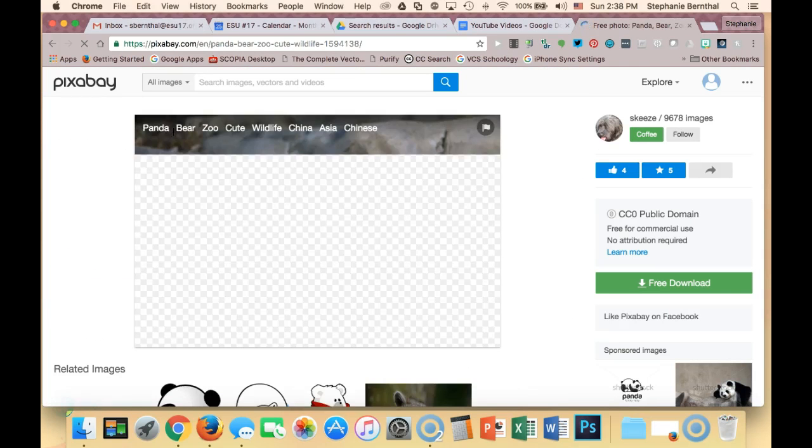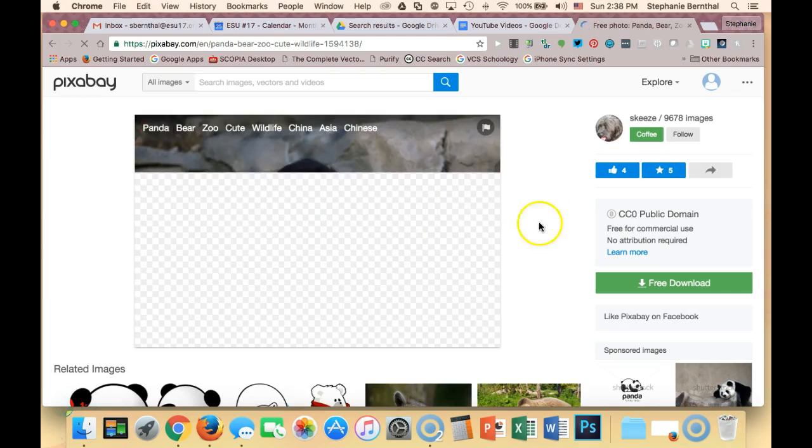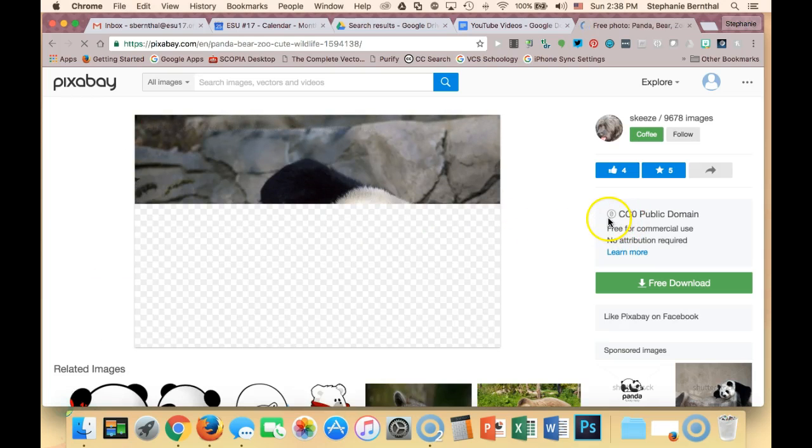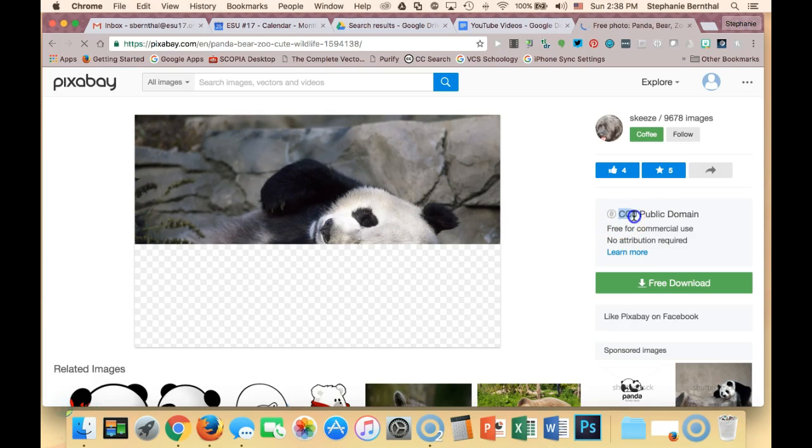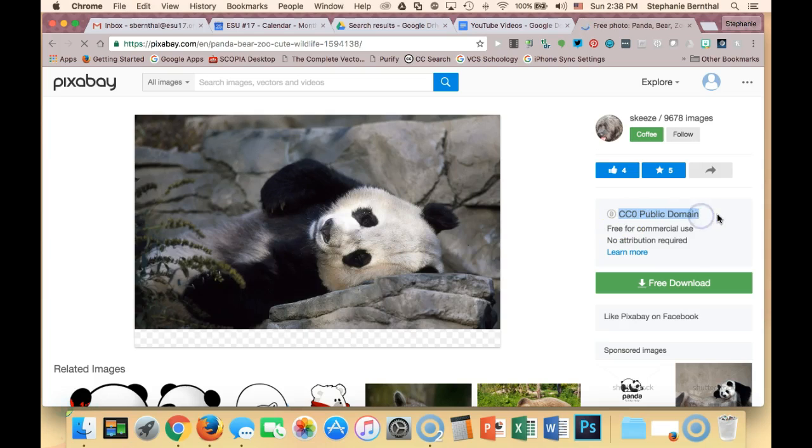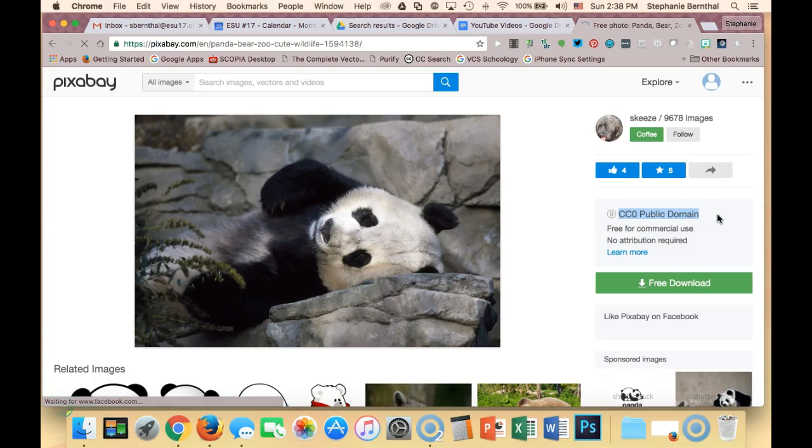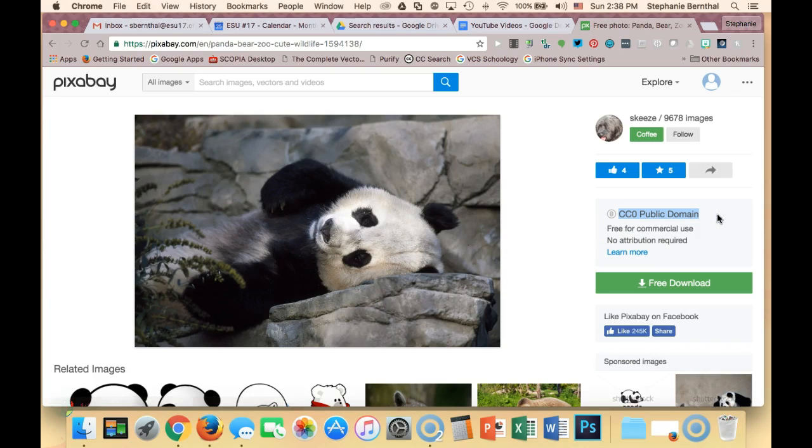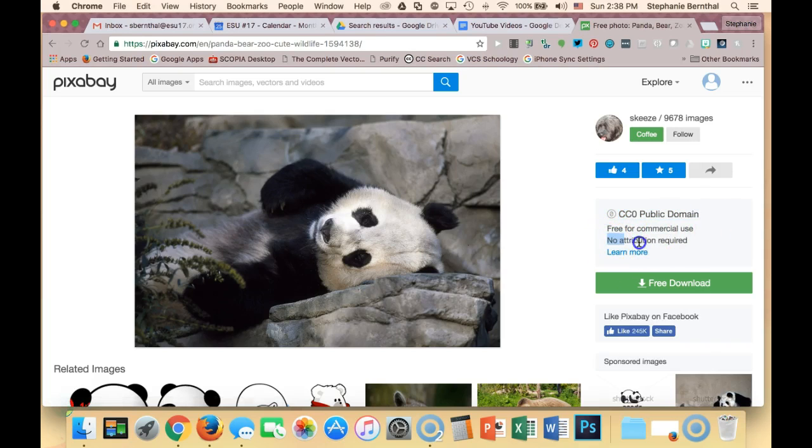I'm going to click on it, and you'll see over here, this is what I was talking about before. This says CC0 Public Domain, and that is because the license on it says that it is completely free for commercial reuse, and you don't even have to give attribution to the author.